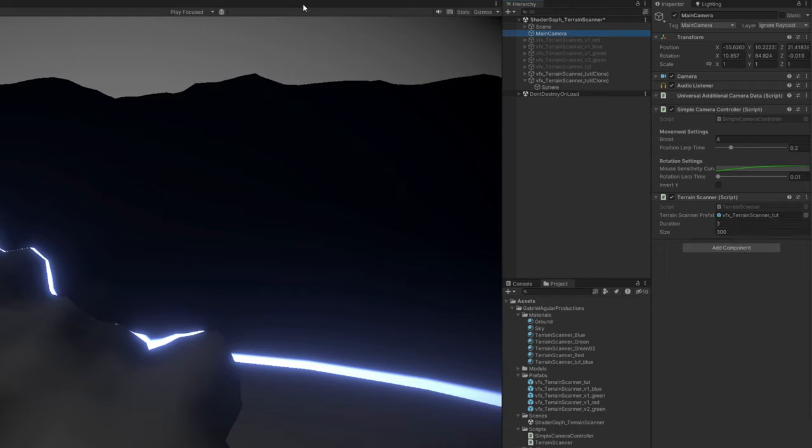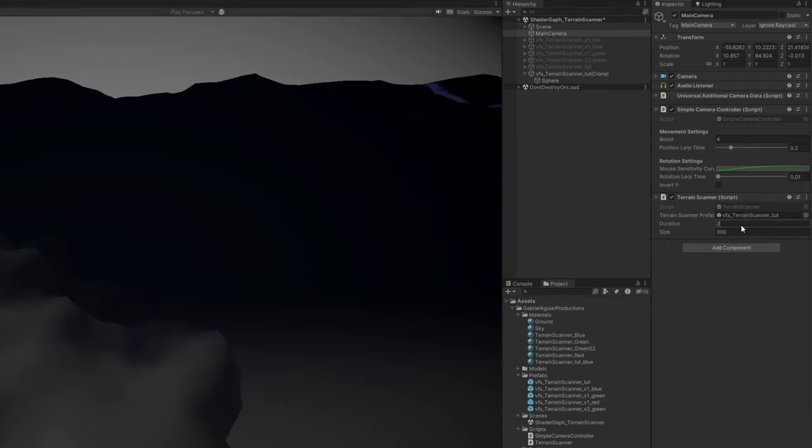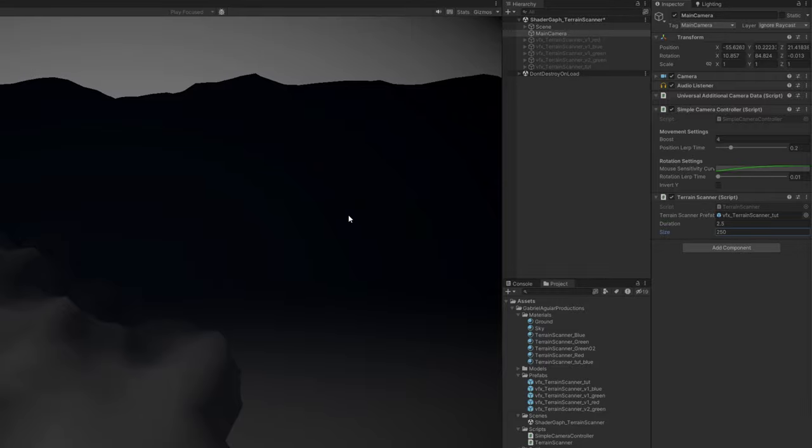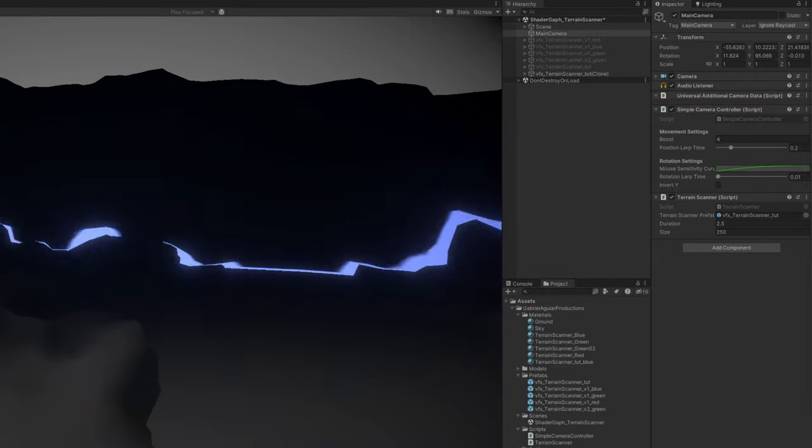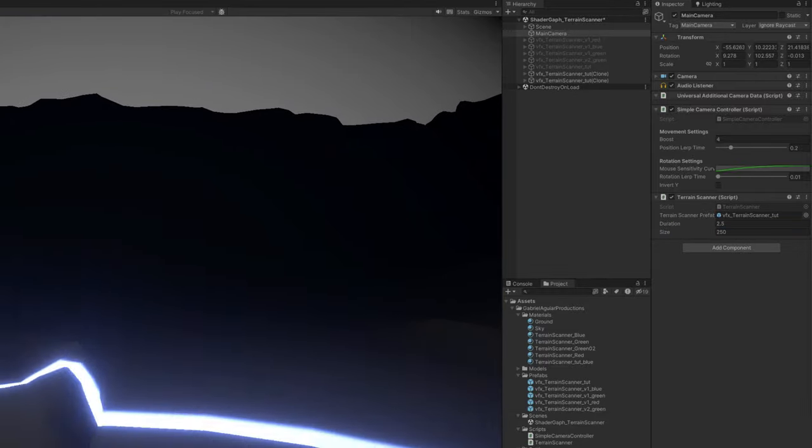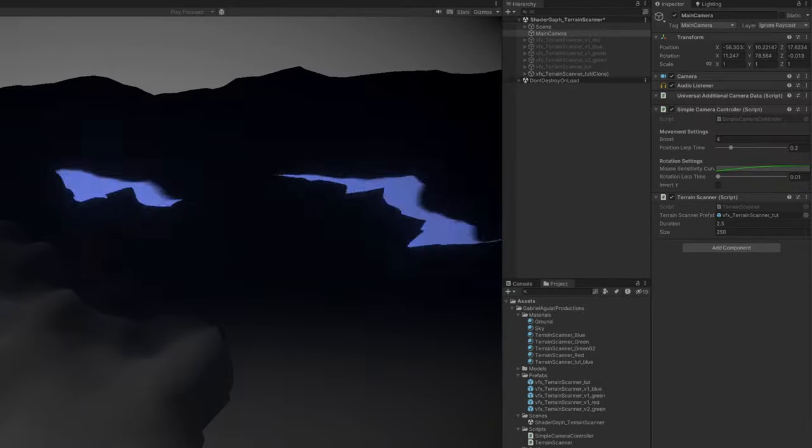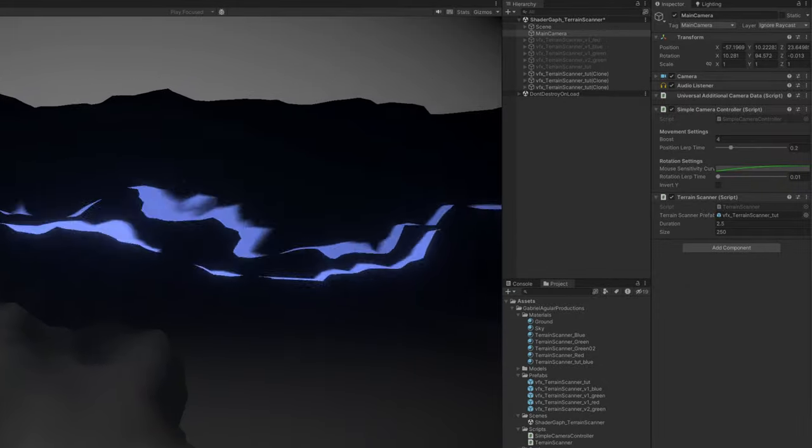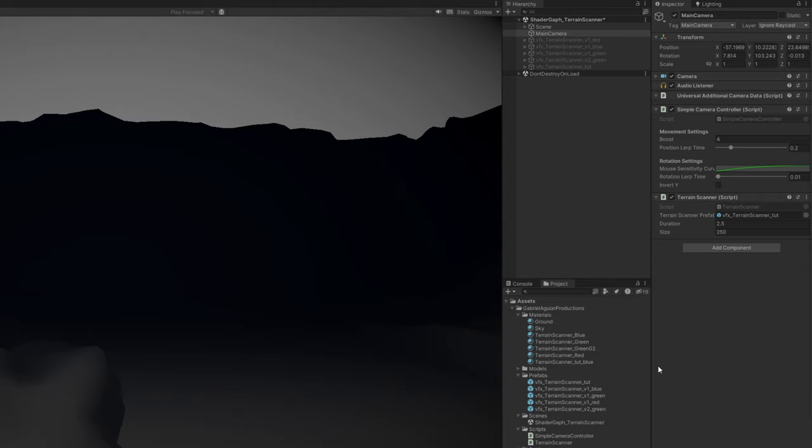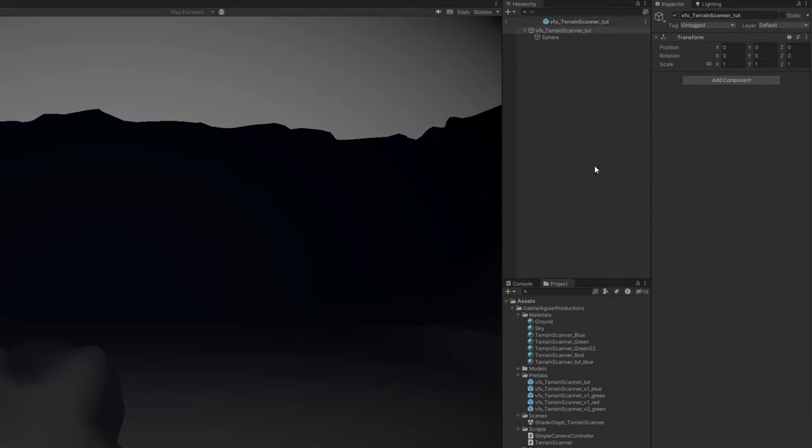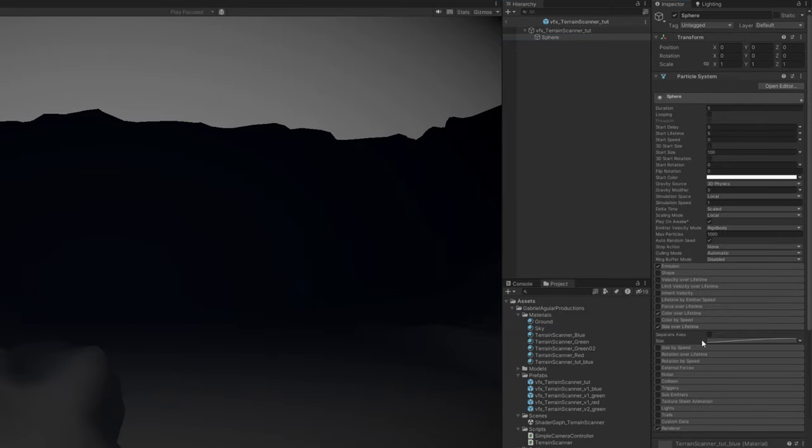The cool thing with this script is that you can change in real time the start lifetime and the start size. As you can see, it's now 3 and 300. If I say it's 2 and a half seconds and the size is 250, it will change its motion and its duration. It looks a little bit different. You can play with these values. Another thing that will change the motion is if we enter under prefab of the terrain scanner,